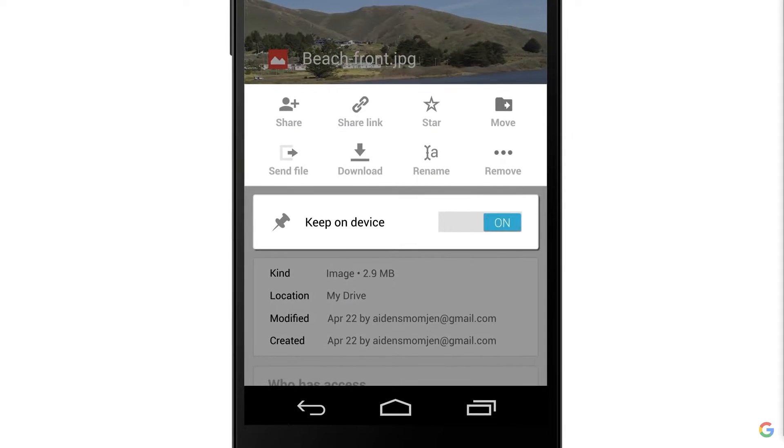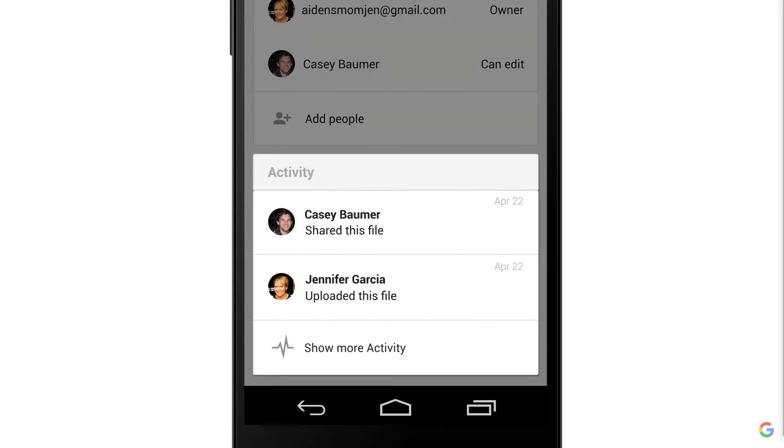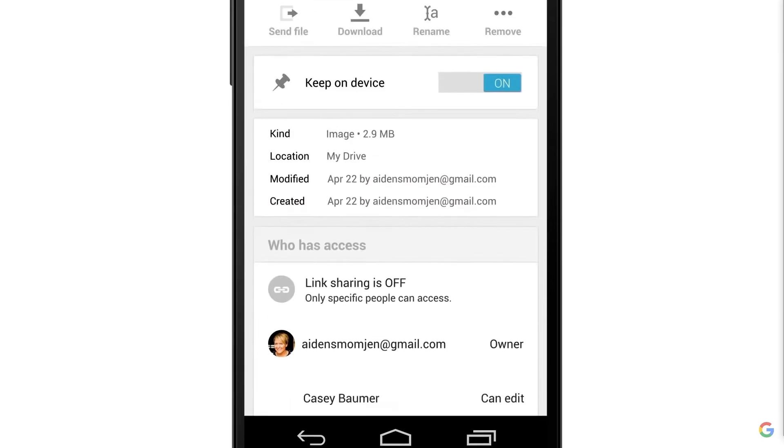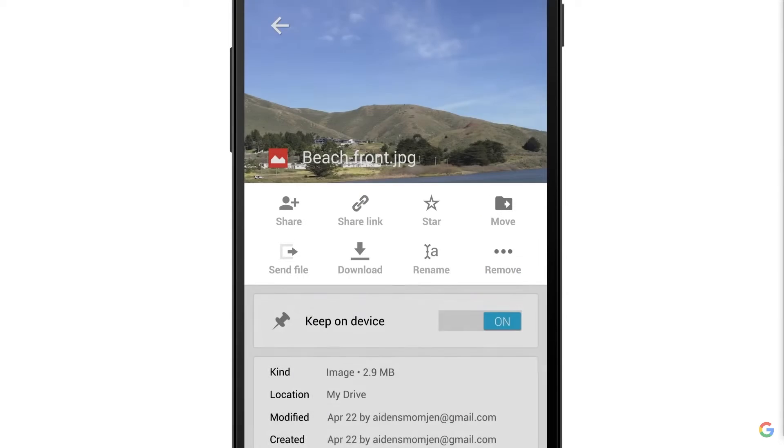Drive is a solid option for companies of any size. Enterprises will especially find its search chips useful to navigate a large database of internal knowledge.